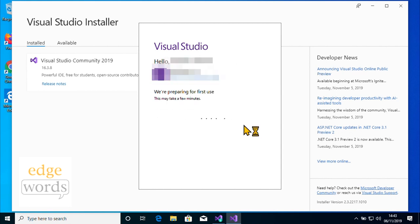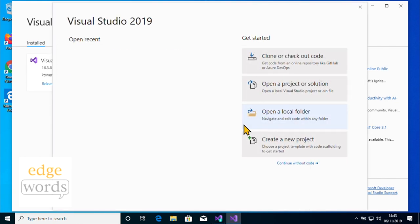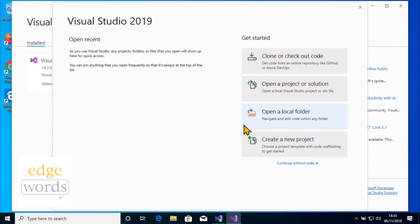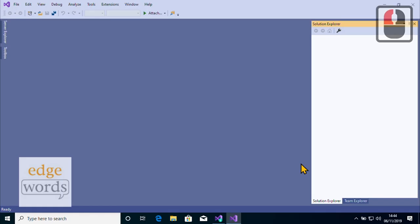Not only can Visual Studio be customised during setup, but it has an extensions mechanism allowing new features to be added post-install. There's no need to create a new project or solution to get into Visual Studio's proper user interface where we can install extensions. Note the small 'continue without code' link at the bottom of the Get Started section.